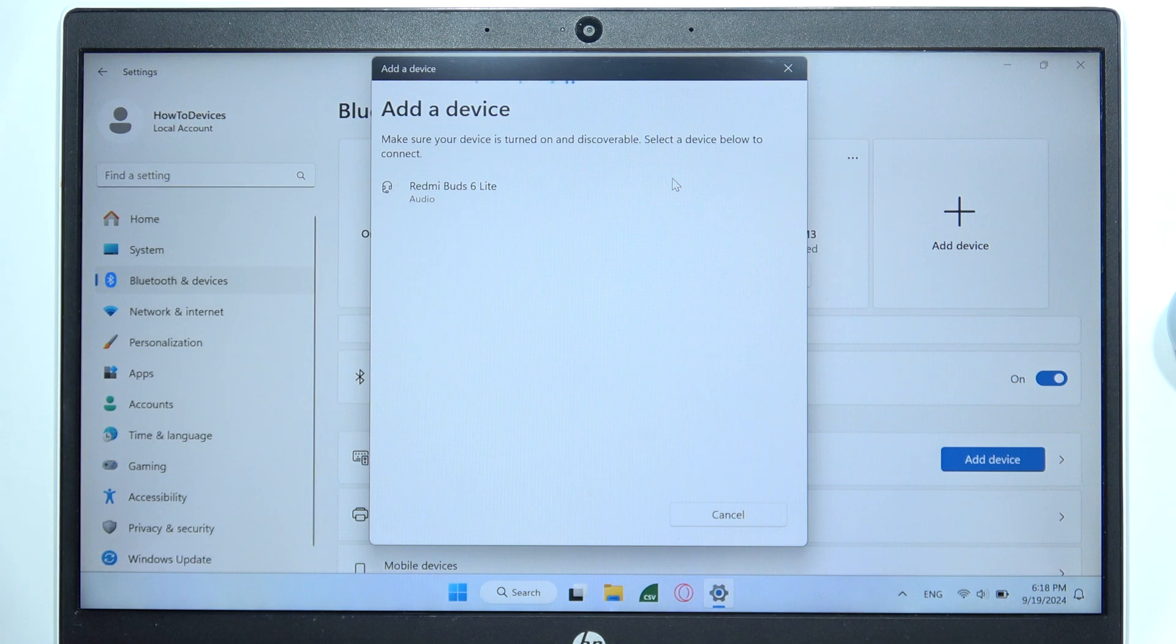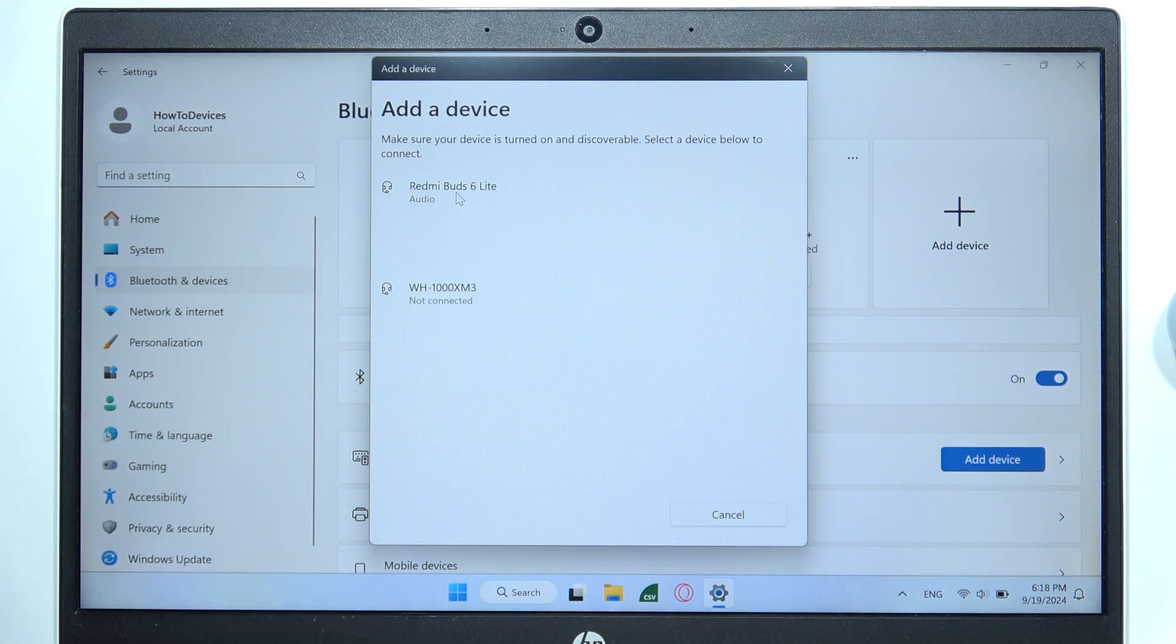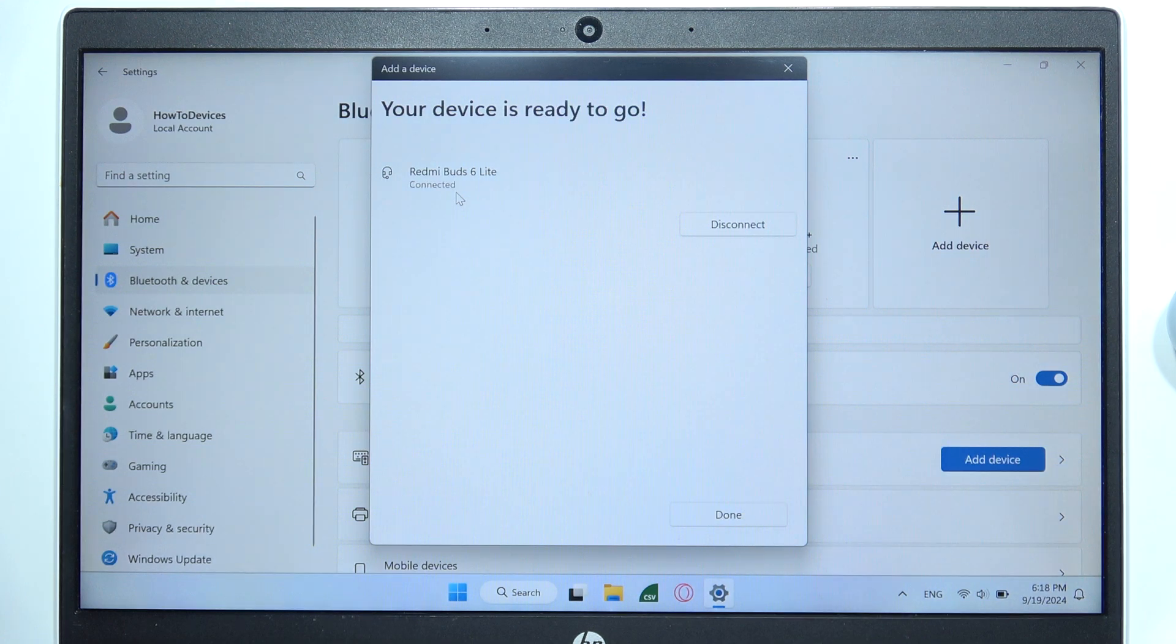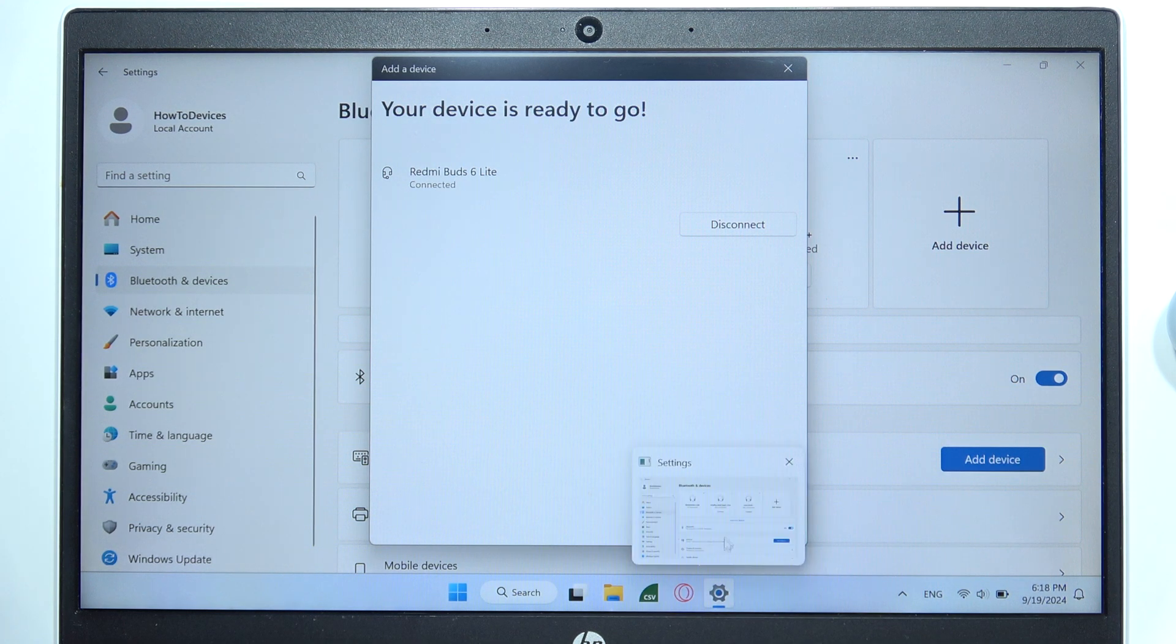And now select Redmi Buds 6 Lite. Click on the left mouse button. And as you can see right now, we are successfully connected.